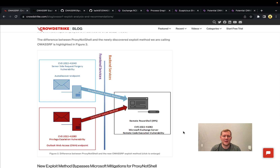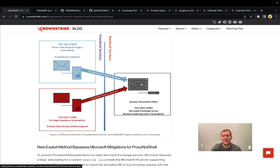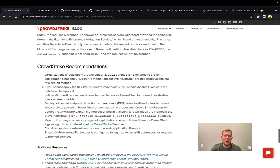The really important and unique aspect here is that for ProxyNotShell, many people used web access rewrite rules to block URLs containing 'powershell' or 'autodiscover.json' together in the same request. Those rules are clearly failing here because this attack targets a different endpoint — OWA instead of autodiscover — while still hitting that remote PowerShell endpoint, which is the critical piece. It's just a different vector.